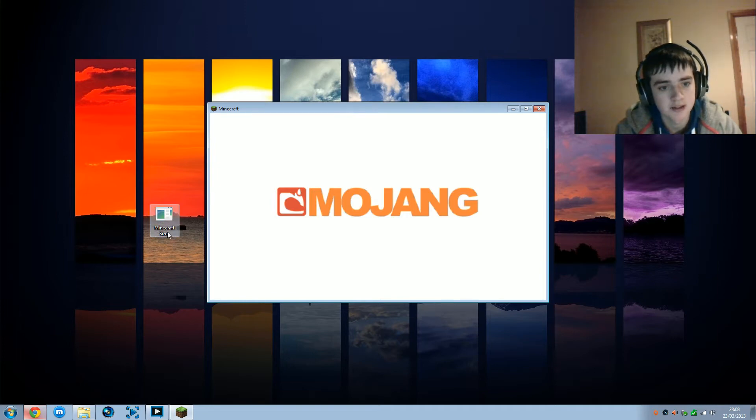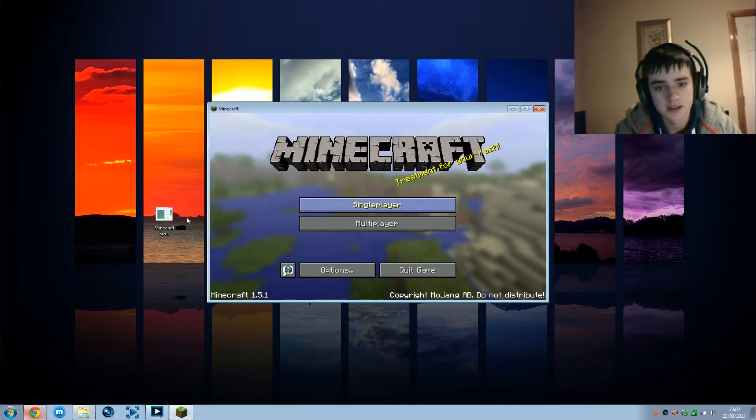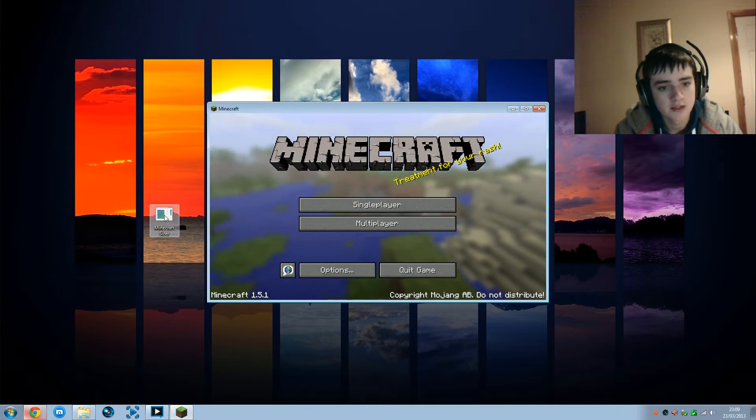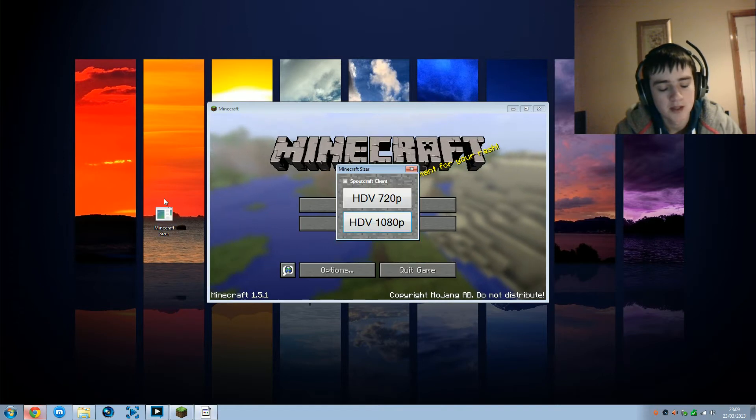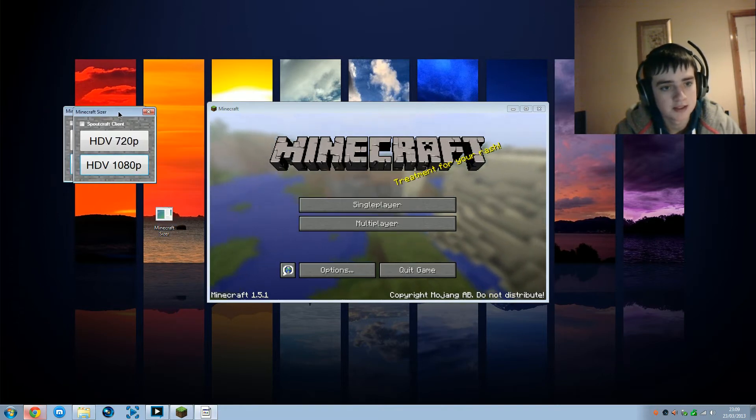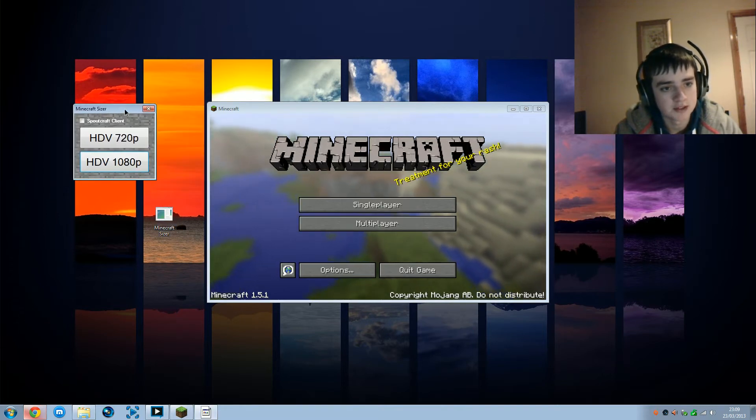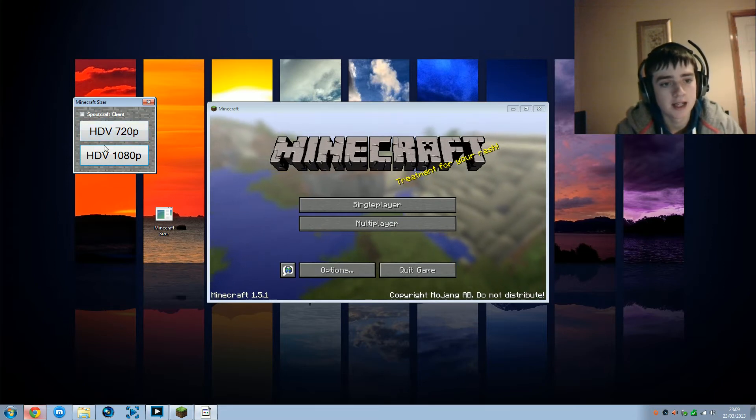Where it's like single player, multiplayer and all that, and then as you can see when that gets to it here, you're going to want to open this program here which is called Minecraft resizer that you downloaded. All you have to do is open it right here. It's a really simple program to use as well. As you can see when it opens you get this here, which is Minecraft resizer, and all we're going to be looking at here is HDV 720p and HDV 1080p.